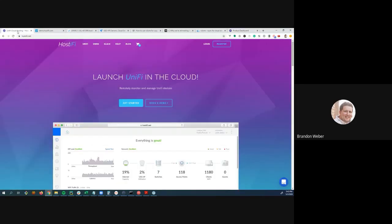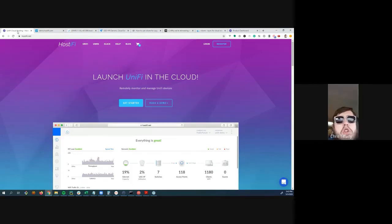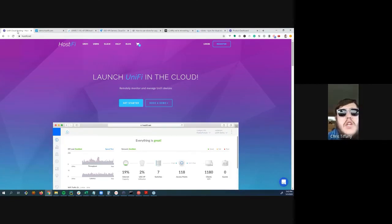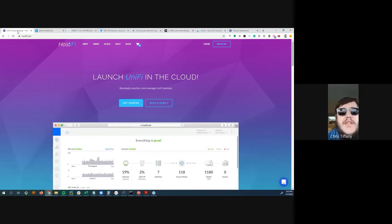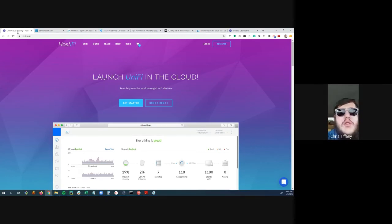A participant asks if Hostify offers any support or add-on for creating Wi-Fi splash pages—something not super difficult but they'd prefer not to have to deal with themselves.